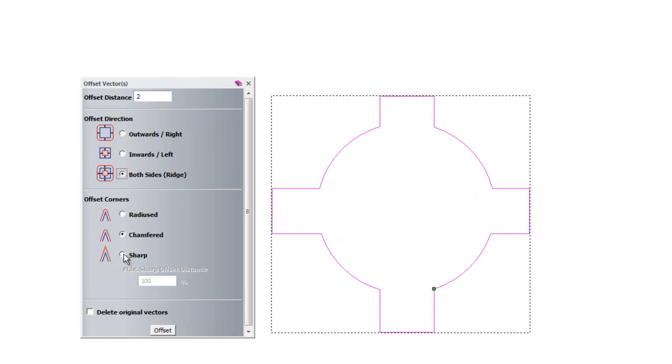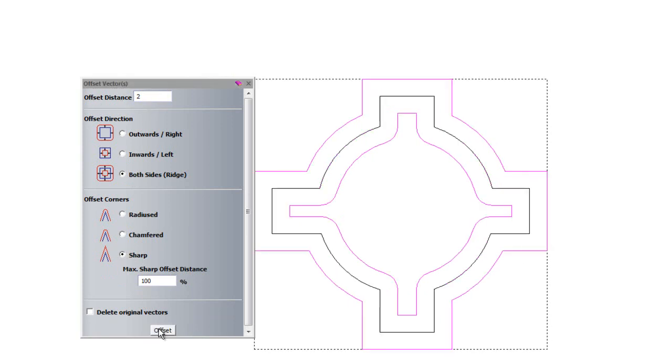And I can also offset it both sides. So I'll just keep it sharp just for the time being and I'm going to do it 2mm again and offset. Now you can see it's offset in both directions. So that's basically the offset tool.